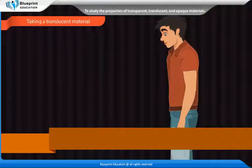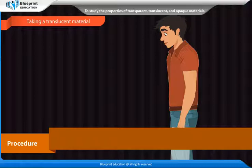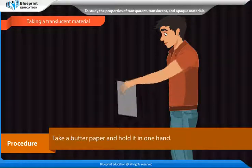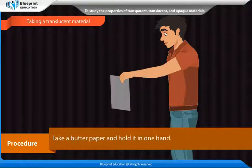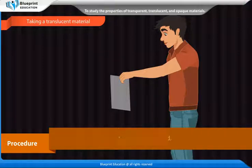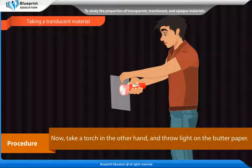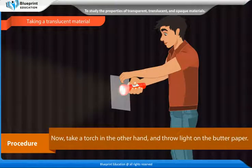Taking a translucent material. Procedure: Take a butter paper and hold it in one hand. Now take a torch in the other hand and throw light on the butter paper.